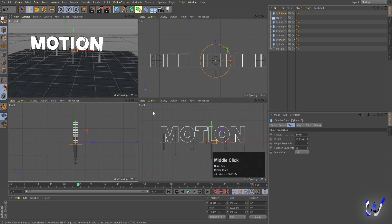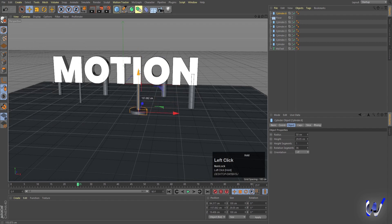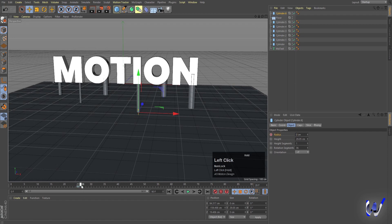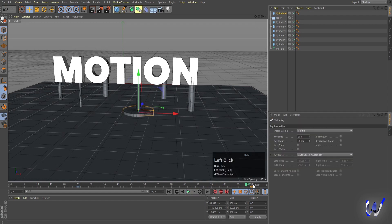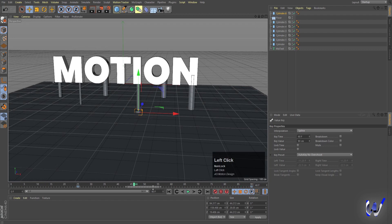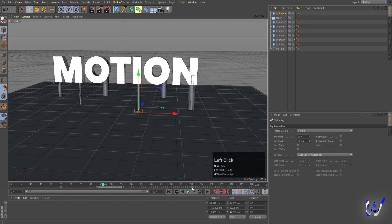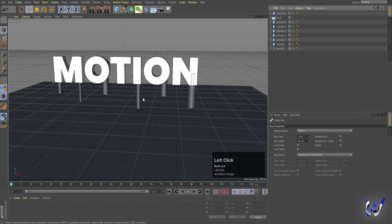Create another cylinder, go to the top view, and position it. Set the height to 0 and create a keyframe. Then around frame 70, set the height to 90 and create another keyframe. If you want the animation longer, move the keyframes out to frame 120.